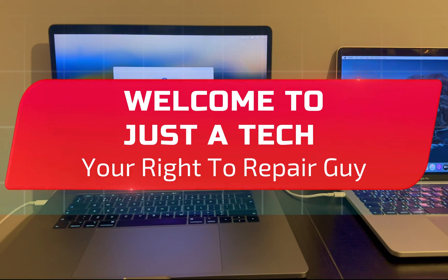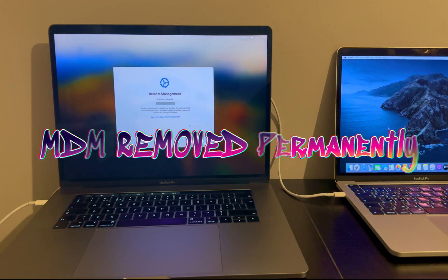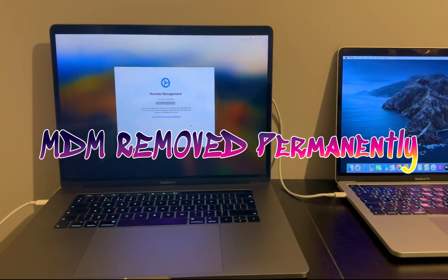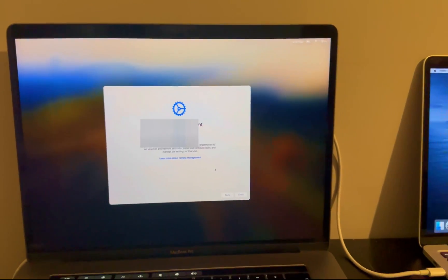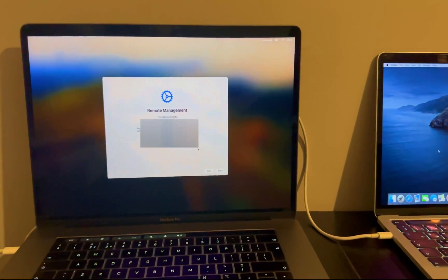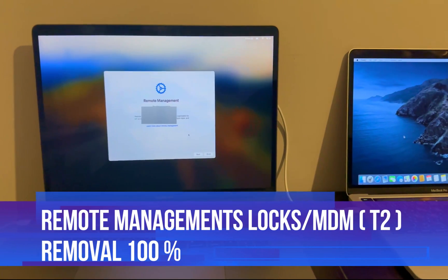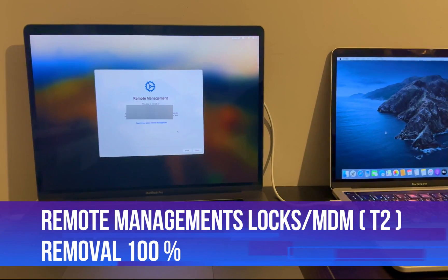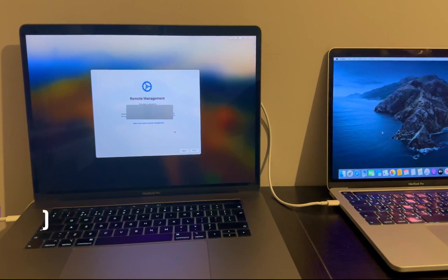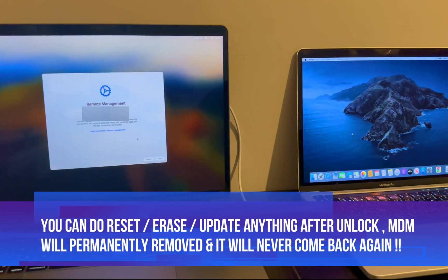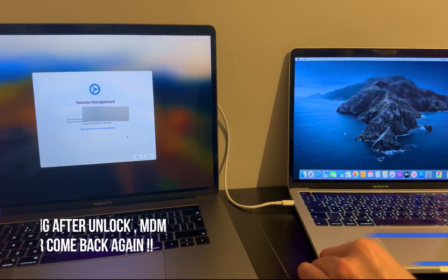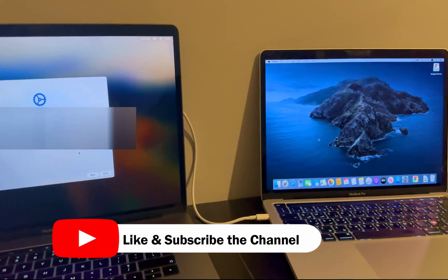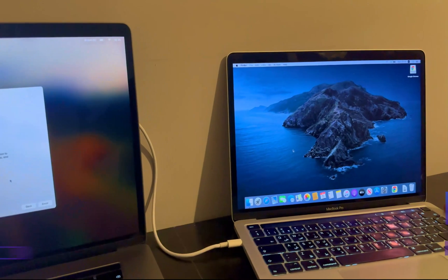Hey everyone, this is Just a Tech, your right-to-repair guy, and welcome back to the channel. In today's video I will show you how you can remove the MDM locks permanently. That means after the unlock you can reset your Mac, update to the latest version, and the MDM lock will not come again. We will see the complete process in this video, so without further delay let's start.